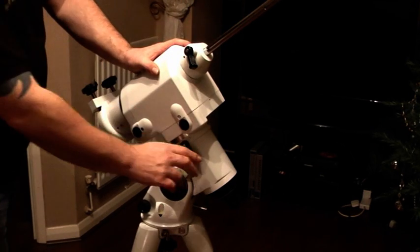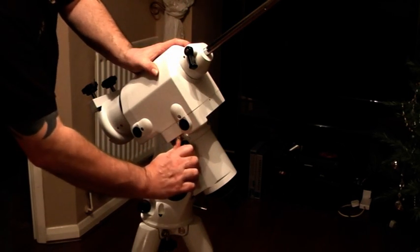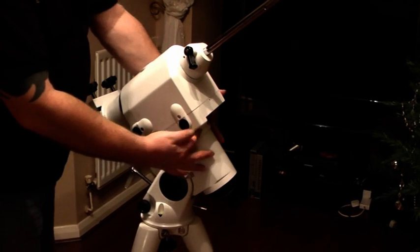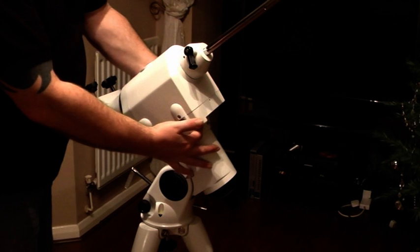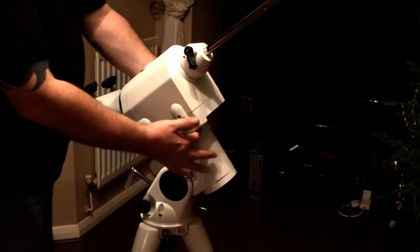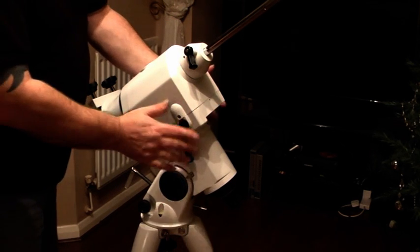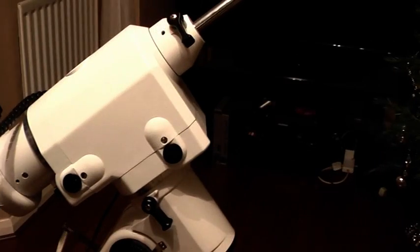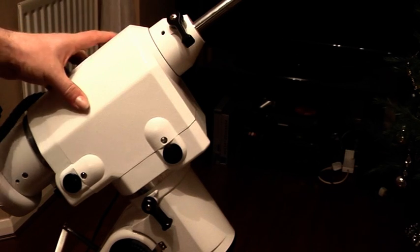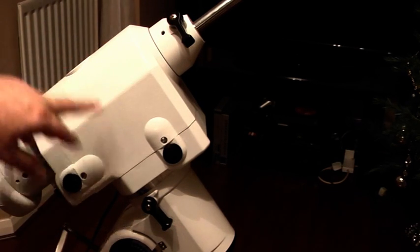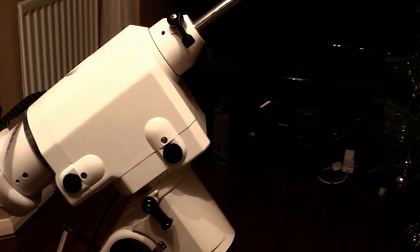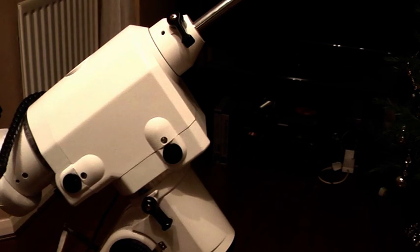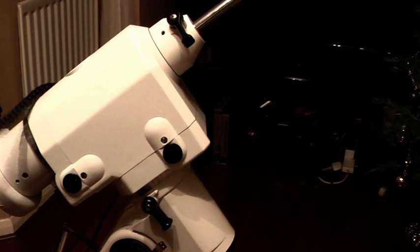Once you've got it there, lock your right ascension on your mount, and then turn your setting circle. Loosen your setting circle off and rotate it to exactly on zero. We've now aligned our mount so that using the RA, the reticle is now showing Polaris in transit, which is right at the bottom of the reticle in your polar scope, and we've set the clock on the RA scale to zero and locked that up.